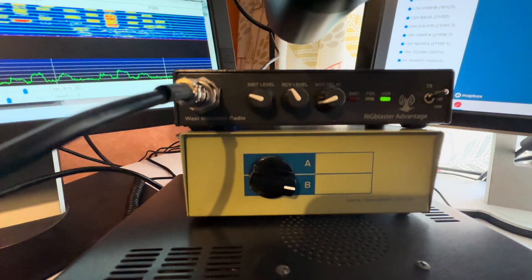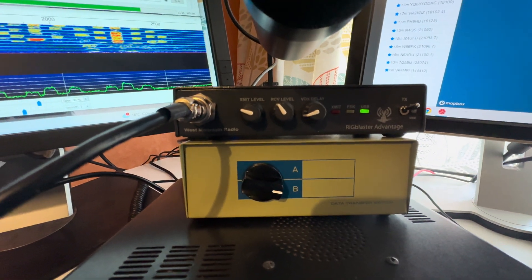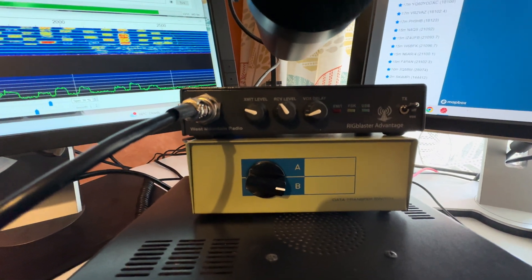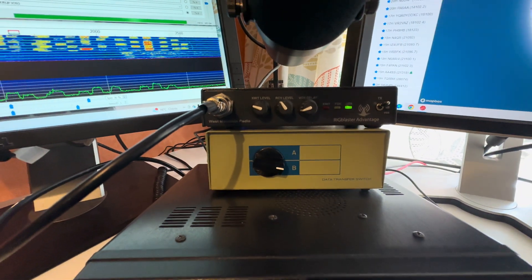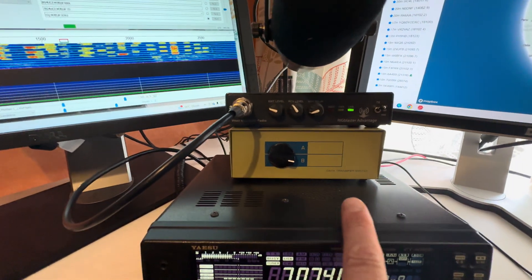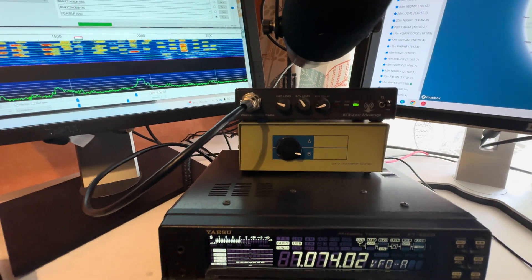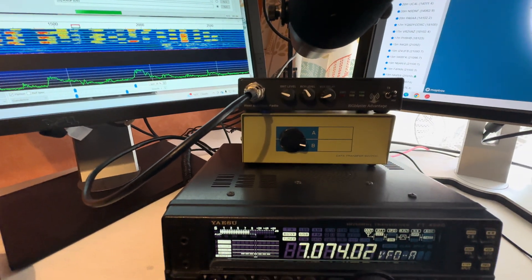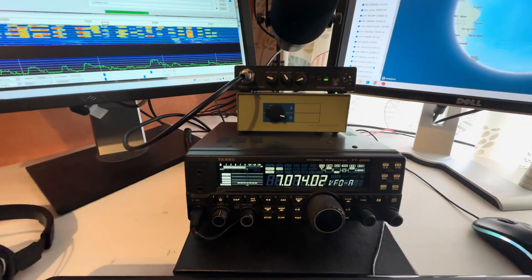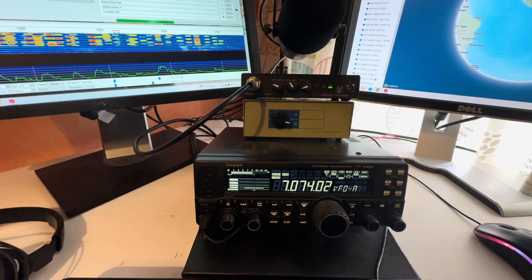And the box underneath that you can see there, that's a serial port switcher. Basically, the 450D has CAT control, and I use the CAT control on Station Master, which is my logging software - brilliant, I'll leave a link in the description for that.